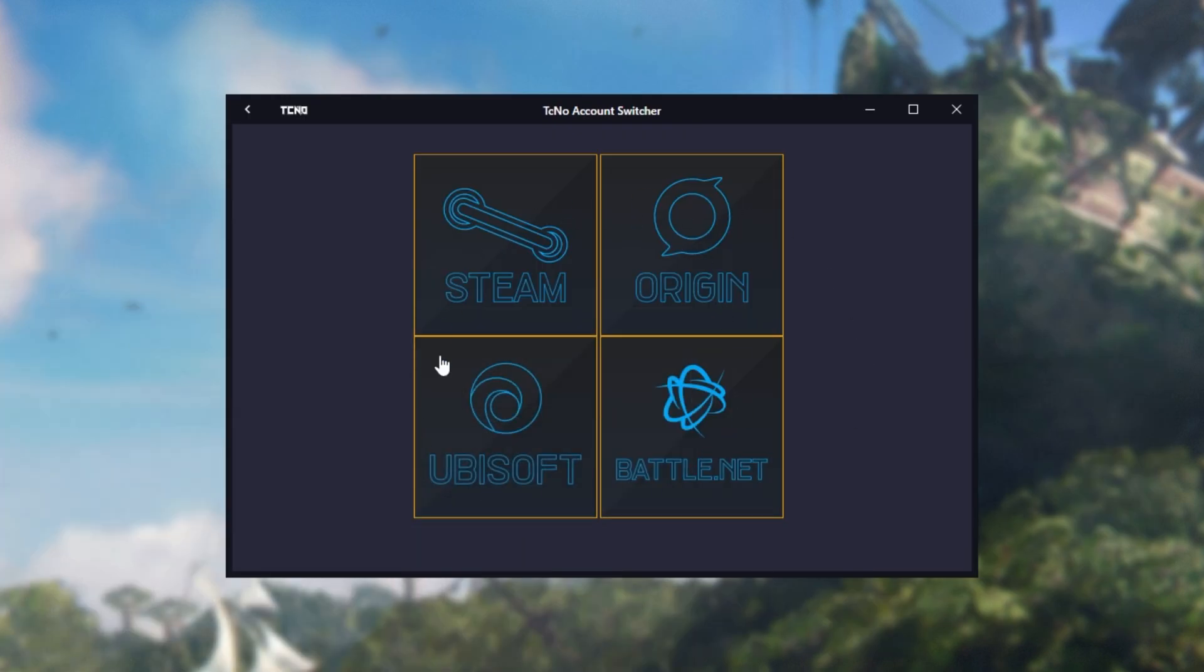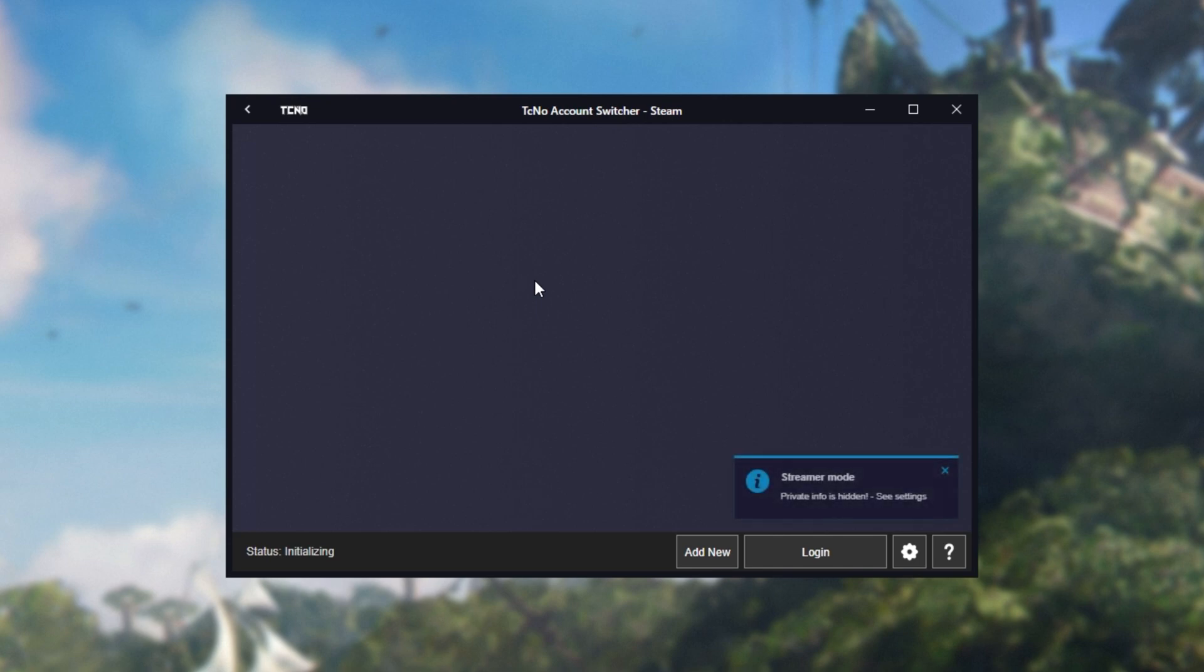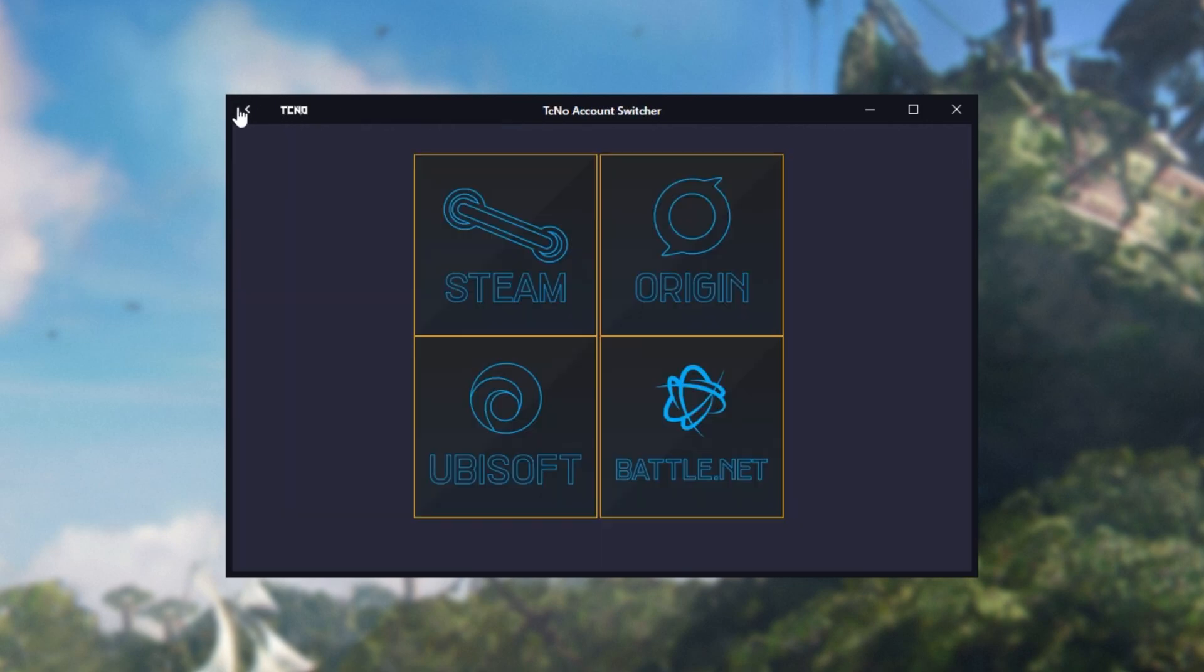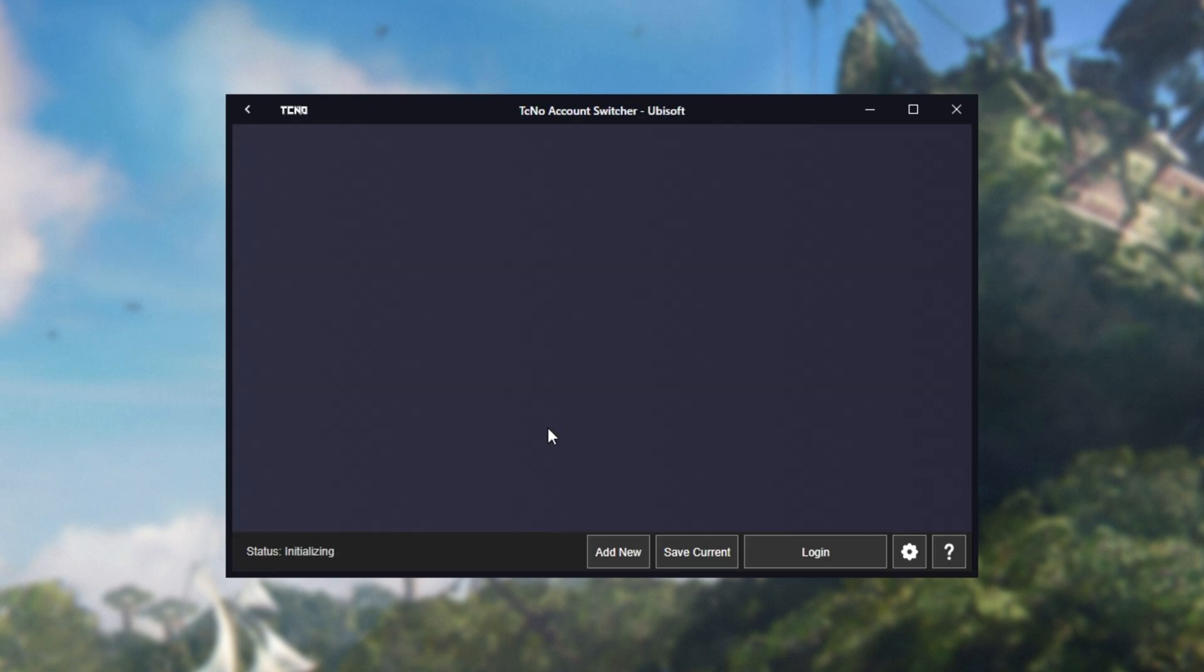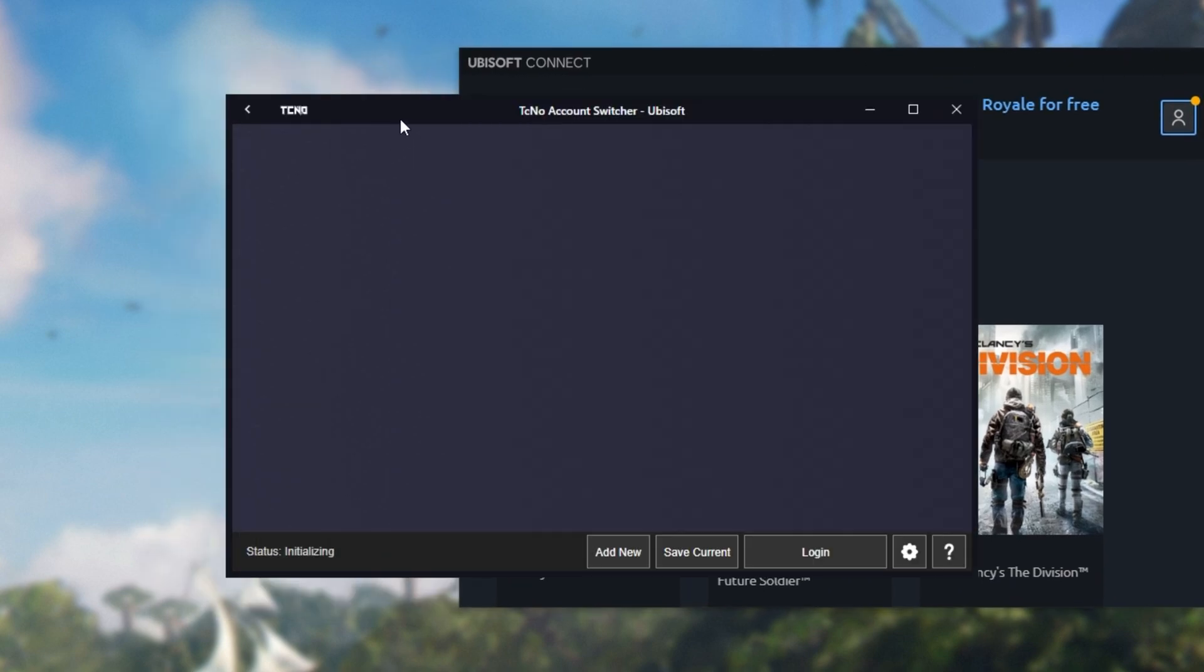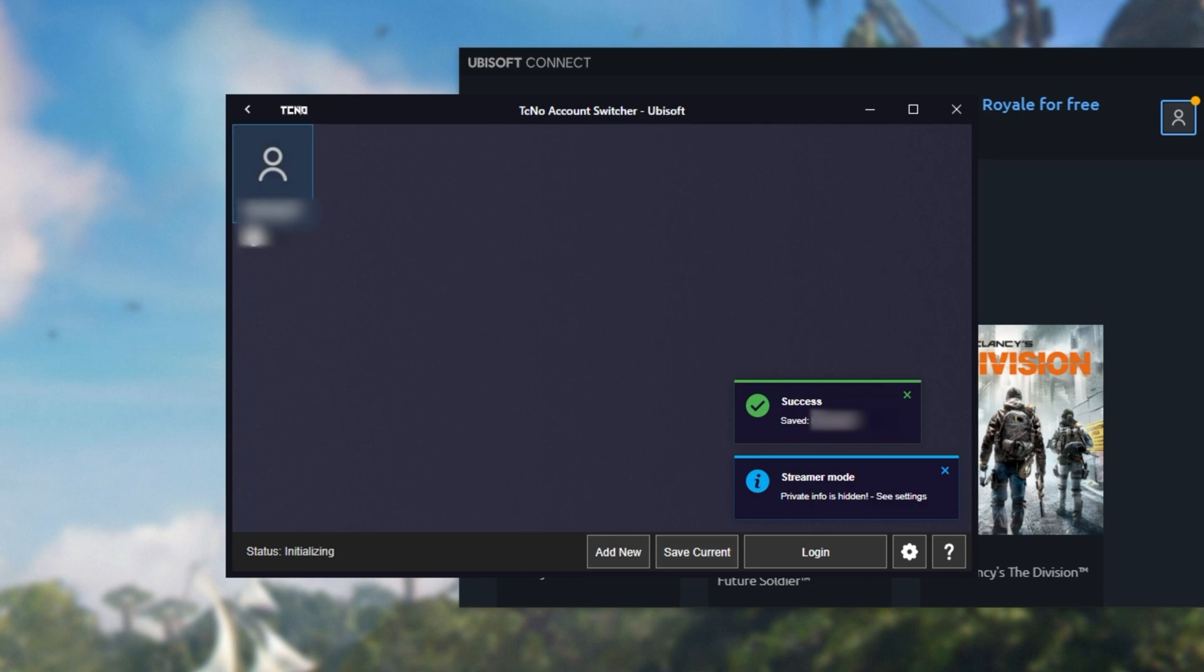As you can see, there's a bunch of platforms to pick from, and there is an optional streamer mode which is enabled by default that should hide sensitive information like Steam IDs, etc. Of course, what we're interested in here isn't the Steam account switcher or Gen account switcher, it's the Ubisoft account switcher. I'll head down here and you'll currently see it's empty. If I open up Ubisoft Connect, you can see I'm currently logged into one without a profile picture. That doesn't matter. If I head across to my account switcher and click Save Current, it'll add the account to the list over here. Awesome.